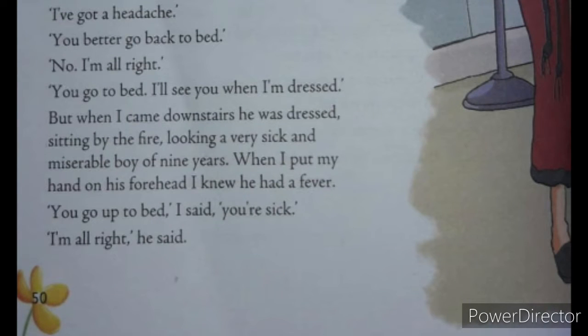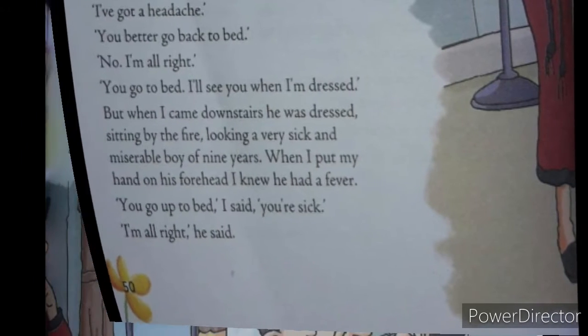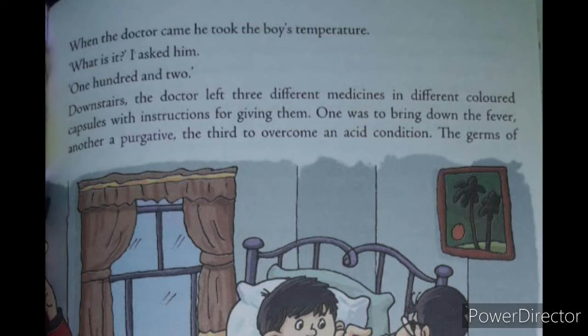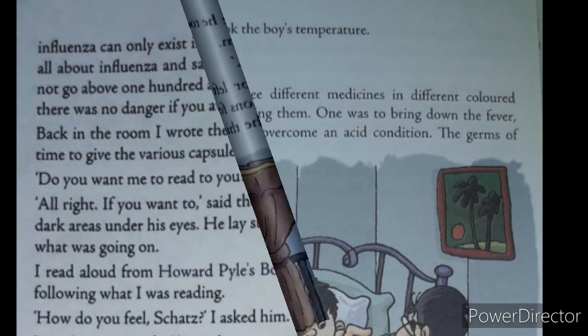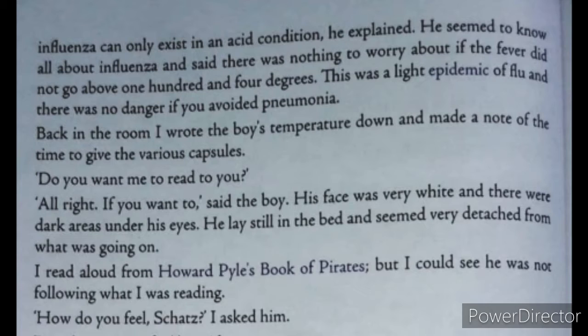'You go up to bed,' I said. 'You are sick.' 'I am all right,' he said. When the doctor came, he took the boy's temperature. 'What is it?' I asked him. '102.' Downstairs, the doctor left three different medicines in different colored capsules with instructions for giving them. One was to bring down the fever, another a purgative, the third to overcome an acid condition. The germs of influenza can only exist in an acid condition, he explained. He said there was nothing to worry about if the fever did not go above 104 degrees. Back in the room, I wrote the boy's temperature down and made a note of the time to give the various capsules.